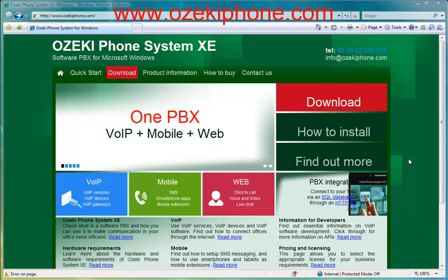Furthermore it has two other functionalities as well. One of them is that you can connect an analog telephone and connect it to your Azaki phone system XC as an extension. The other is that you can connect a PSTN line to your phone system, meaning you can connect your phone system to the public switched telephone network.